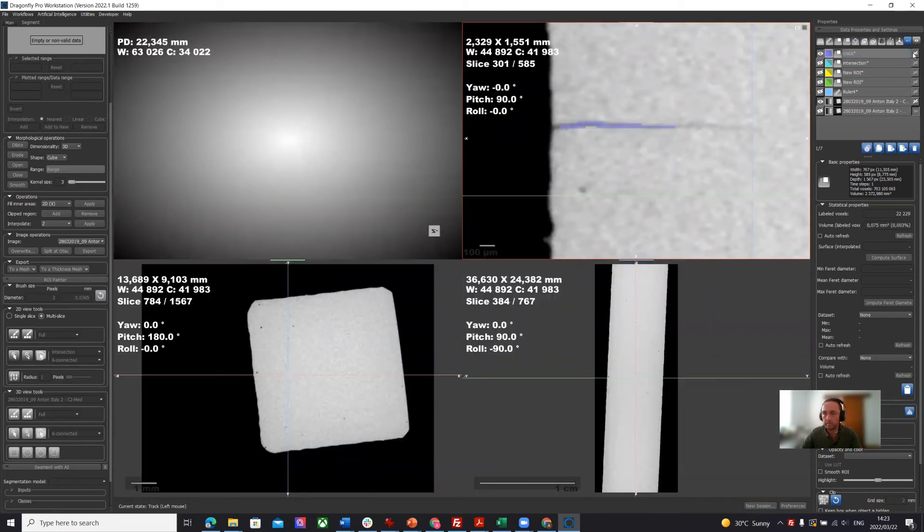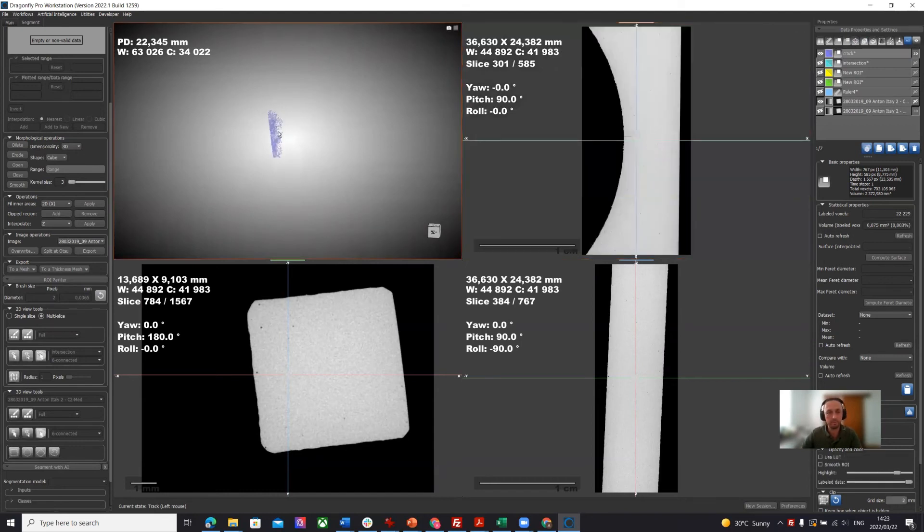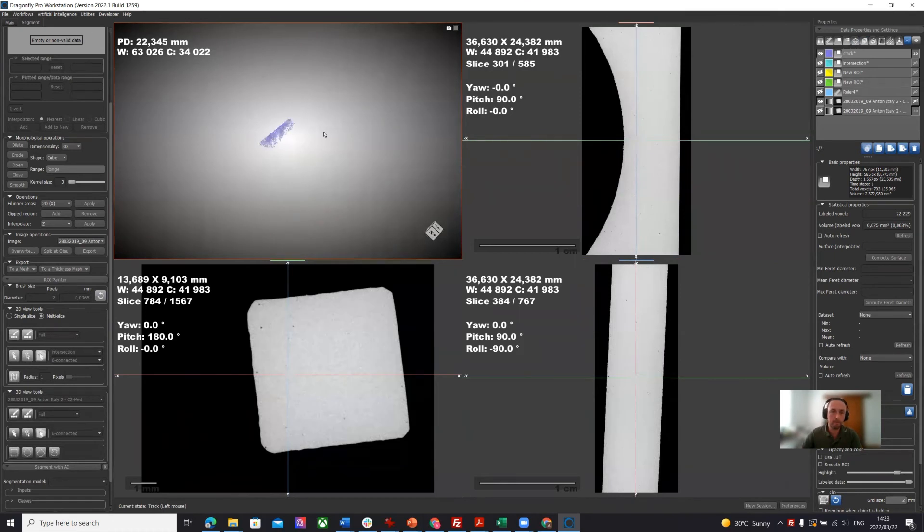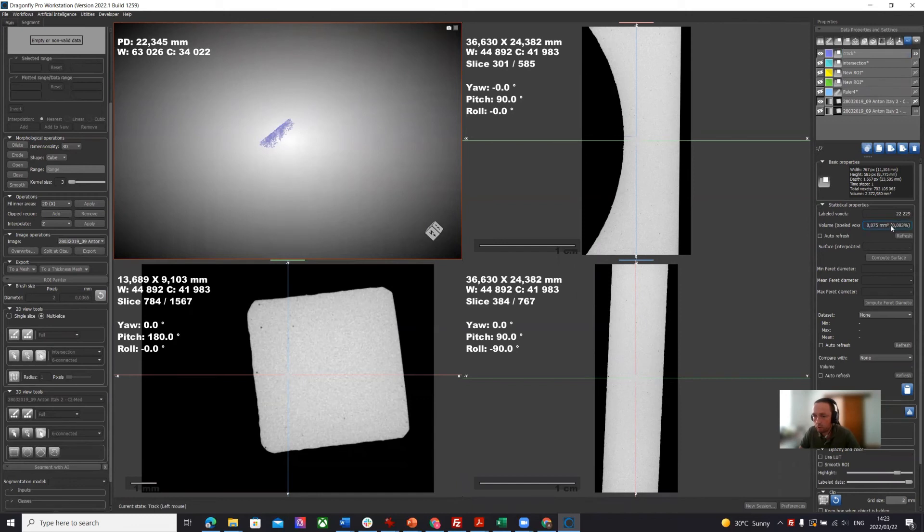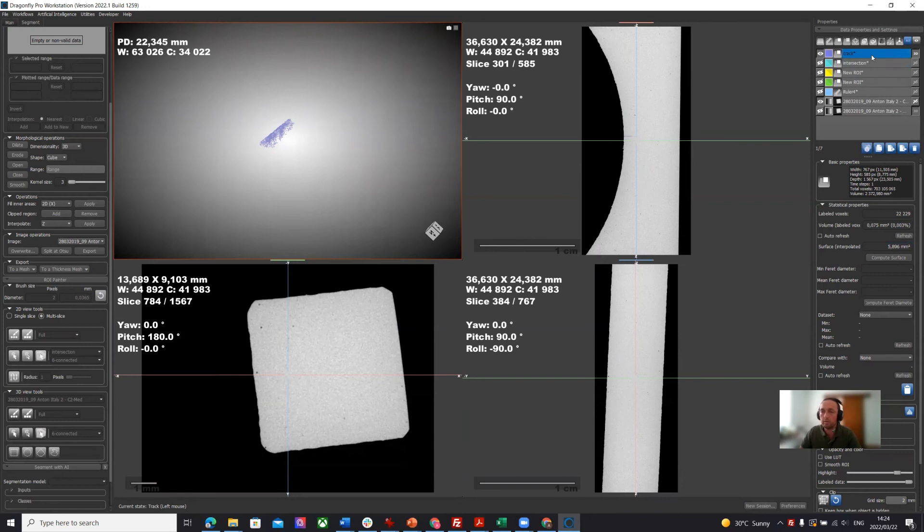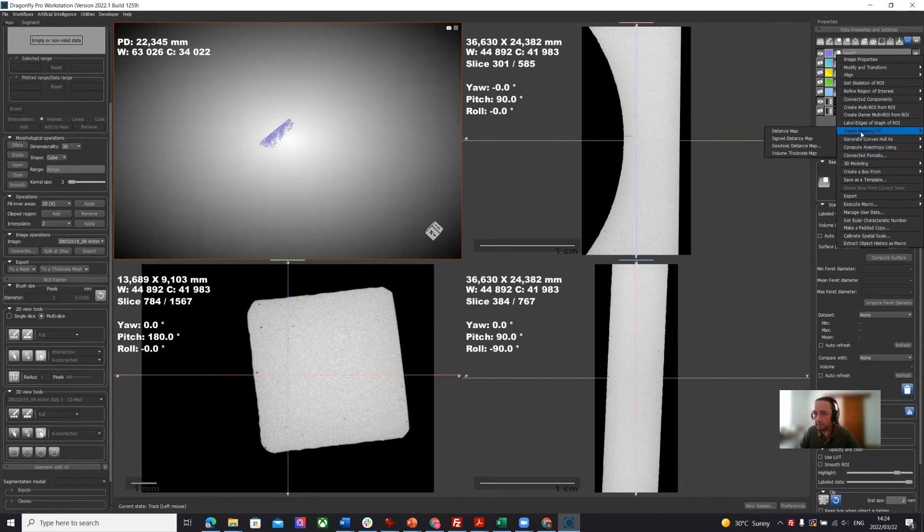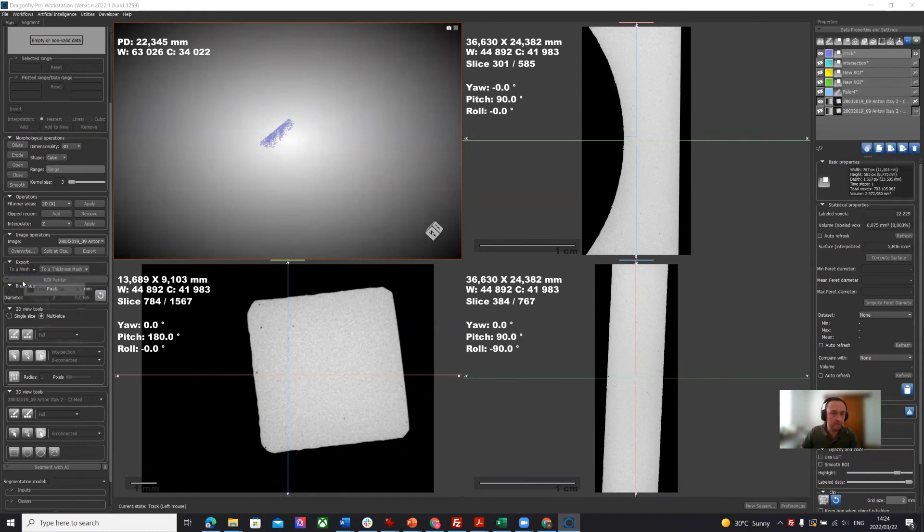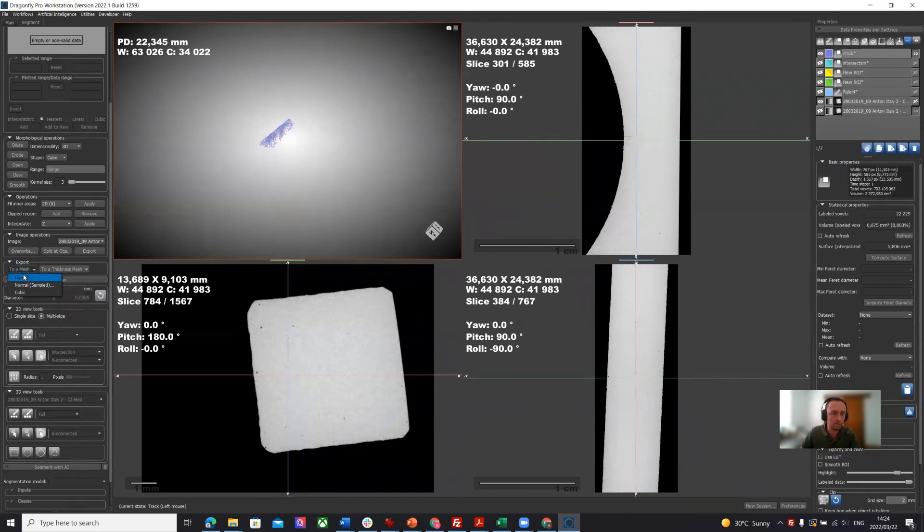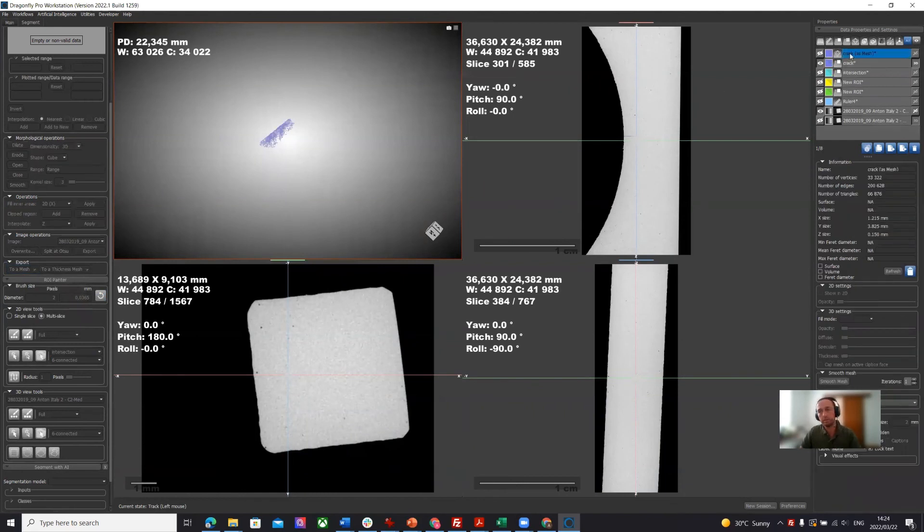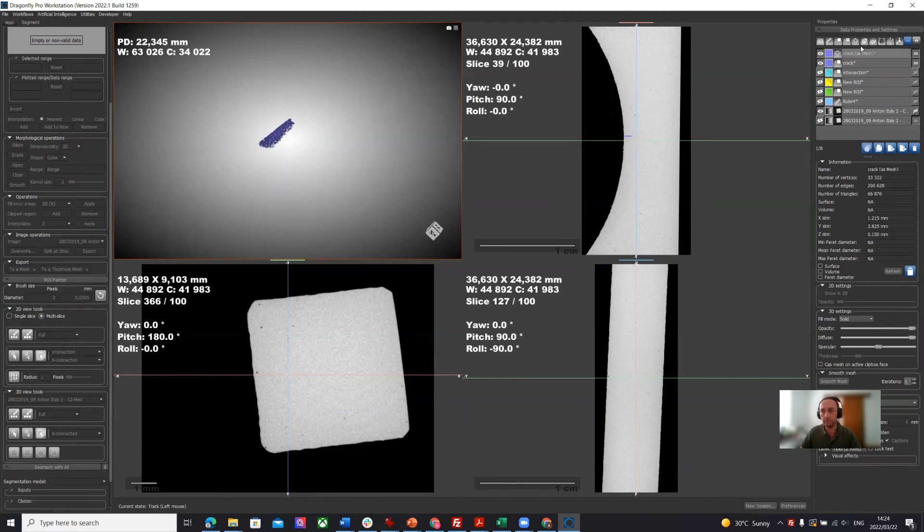What we can see is we can visualize this crack in three dimensional space. We can see it there. We can get basic measurements like the volume of 0.075 here on the right. We can get the interpolated surface area of this region of interest. If you want, you can also create a mesh of this. We just create a mesh or you just click on normal. This new mesh is visible. It's a nice tool for visualization, but it's also giving us the bounding box.